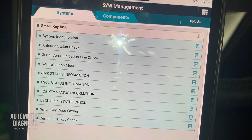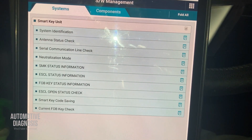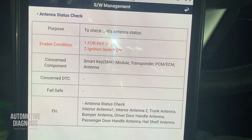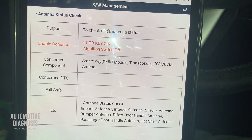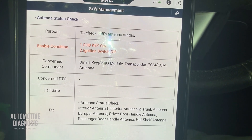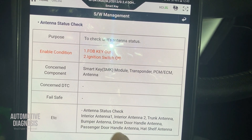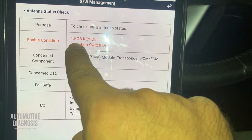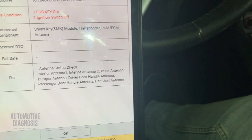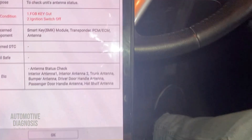The second option is antenna status check. On a smart key system, there are multiple low-frequency antennas at different locations: inside the driver door handle, inside the passenger door handle, two under the center console, one inside the rear bumper, and one inside the trunk area. The exact antennas depend on the version of the smart key system. For inspection, make sure the ignition switch is off and no fob key is inside the holder.